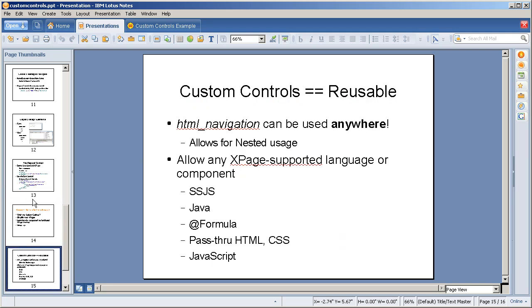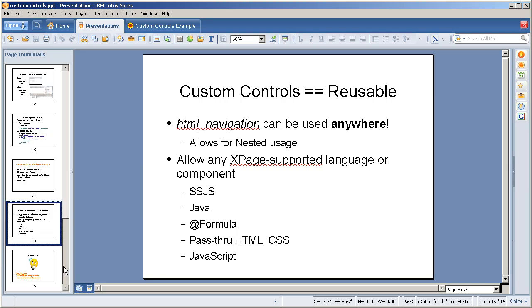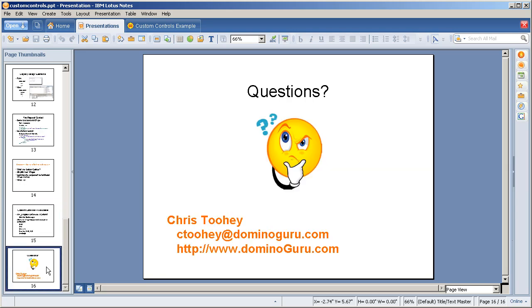What did we learn? The HTML navigation can be used anywhere. It allows for nested usage, so you can have the navigation striped across your page. You can use SSJS, Java, AppFormula, pass-through markup, and JavaScript. Pretty slick stuff. If you have any questions, I'm online, www.dominic.com.